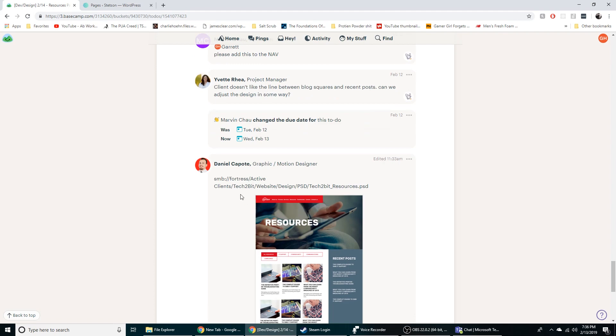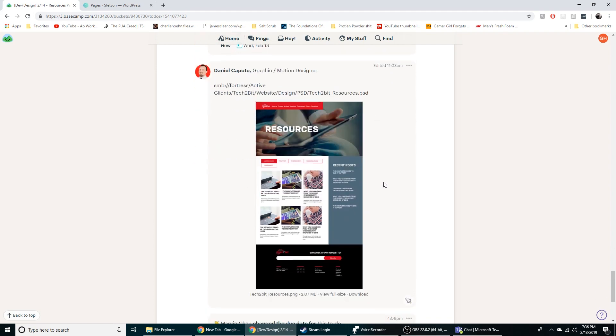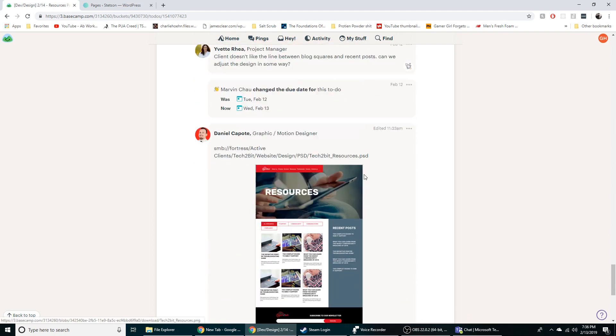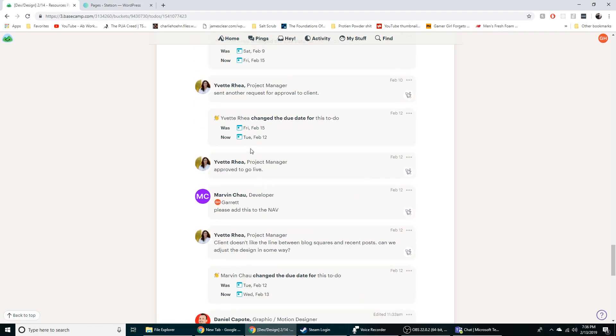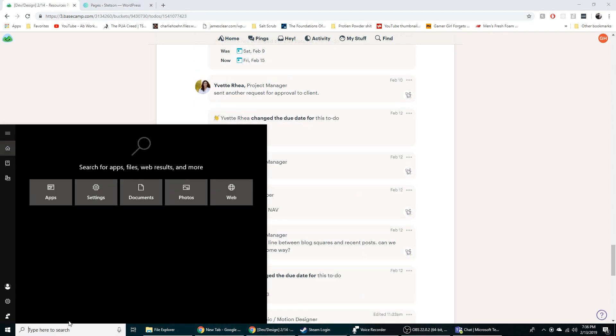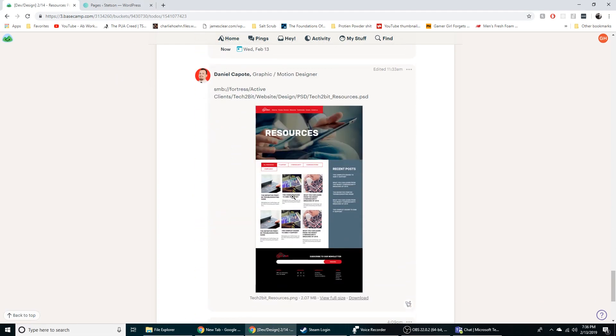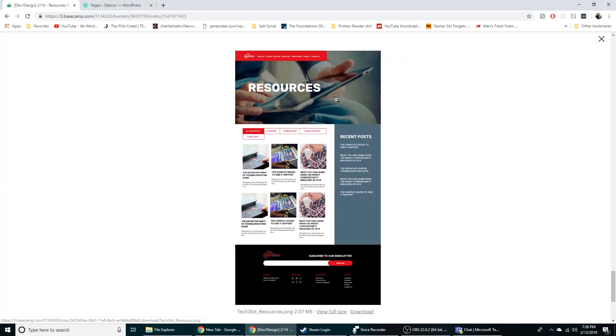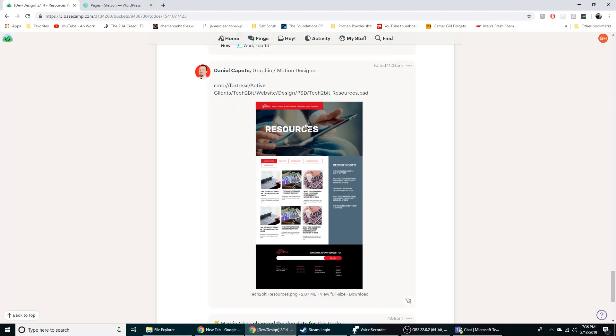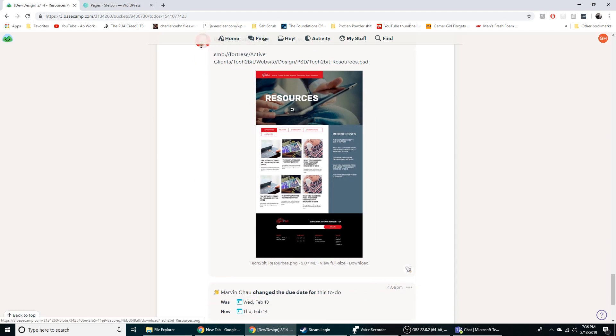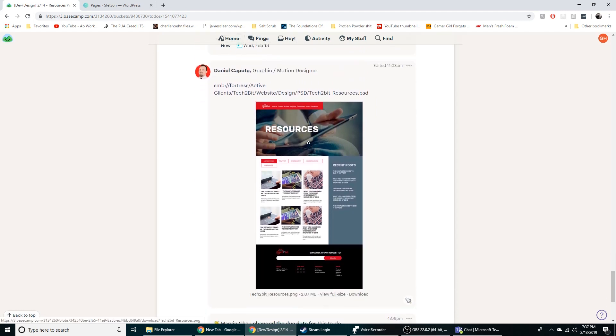You've got the file path for where the designs are at on our server and I'll pull it up in Photoshop. That'll let me pull any images I need. Like I can pull off this hero image and basically build a website based off of the PSD file.